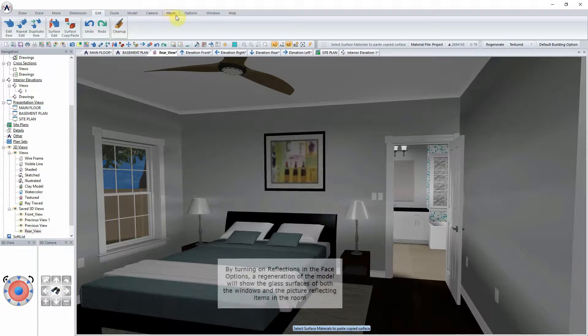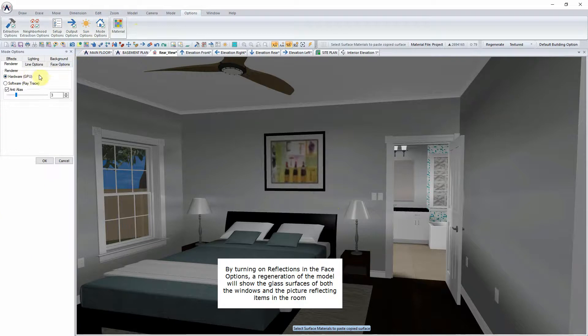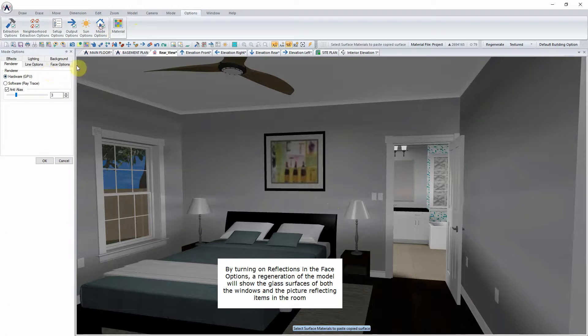By turning on Reflections in the Face options, a regeneration of the model will show the glass surfaces of both the windows and the picture reflecting items in the room.